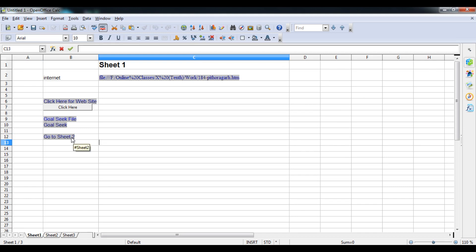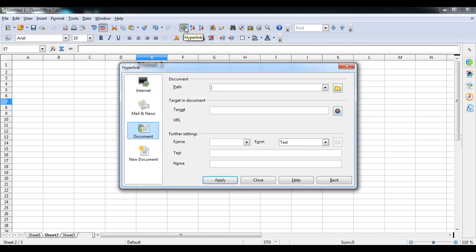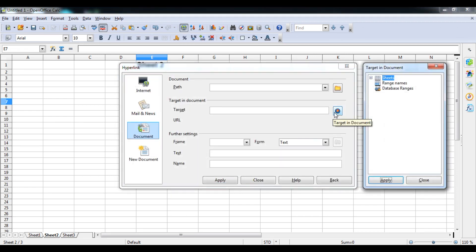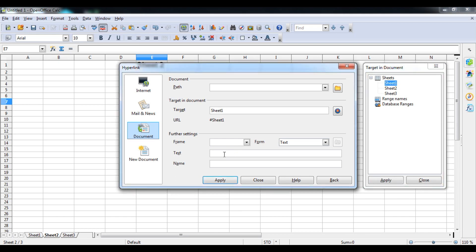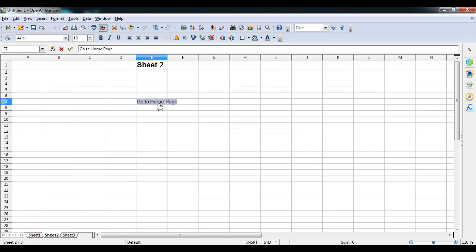Click the link on Sheet One and you'll be taken to Sheet Two. Now on Sheet Two, I'll create a link back. Click on a cell, open the Hyperlink dialog, go to Target, select Sheet 1, and type text like 'Go to Home' or 'Home Page'. Click Apply and Close. Now clicking that link brings you back to Sheet One — so we've successfully linked the two sheets to each other.